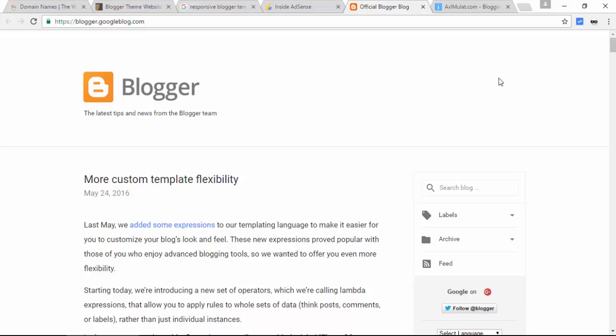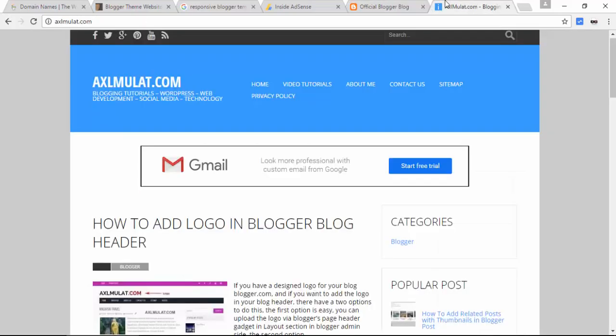And lastly, you can check out my own blog, axelmulat.com, when I post related to blogging. Also, feel free to follow me at Twitter, at axelmulat.